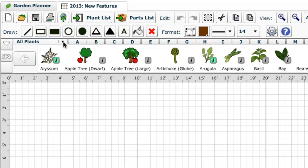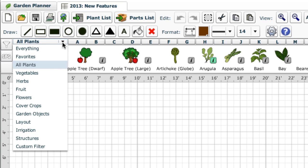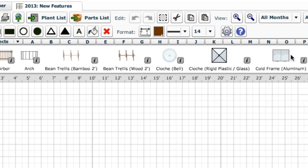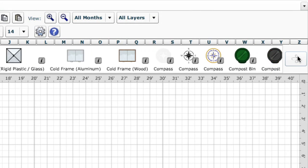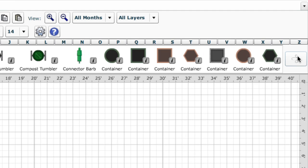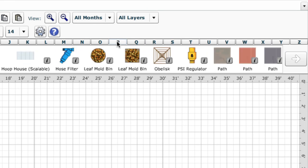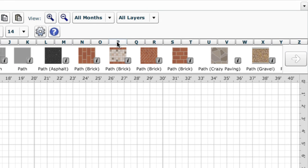The biggest addition is a set of over 130 garden objects that you can add to your plans. To see these, just change the selection bar to show garden objects. You can then browse them in the same way you would choose plants, by using the arrows at each end or by clicking a letter in the alphabetical index at the top.